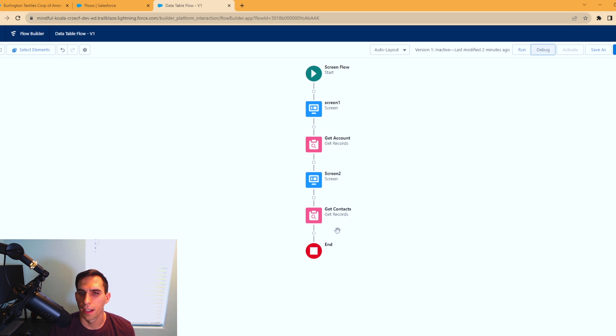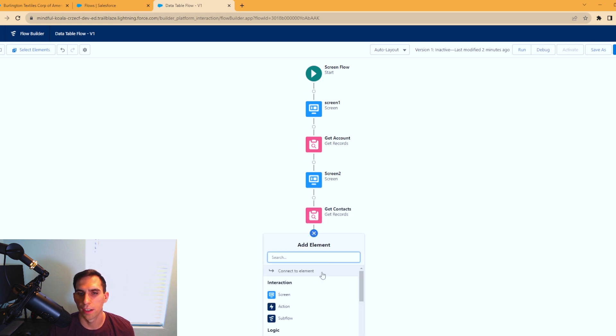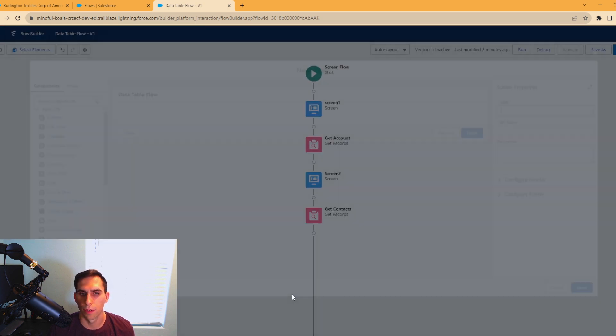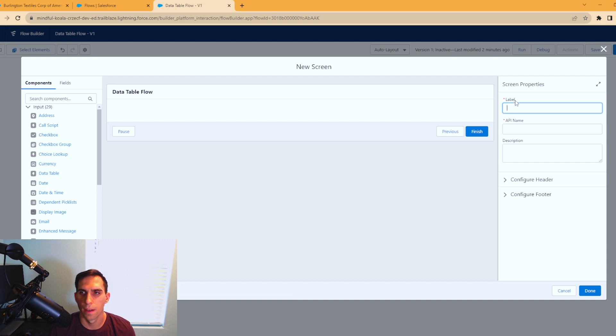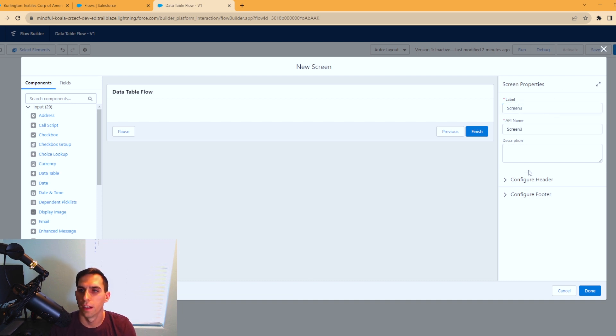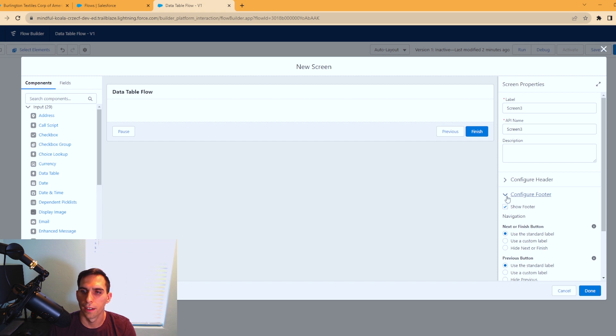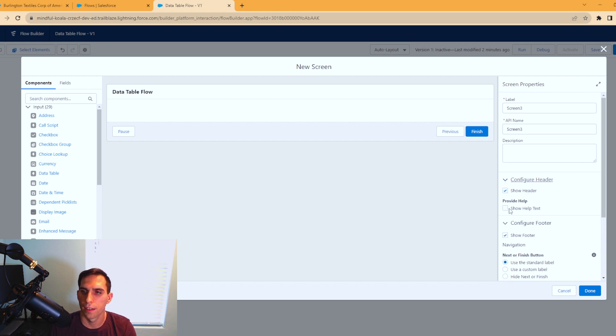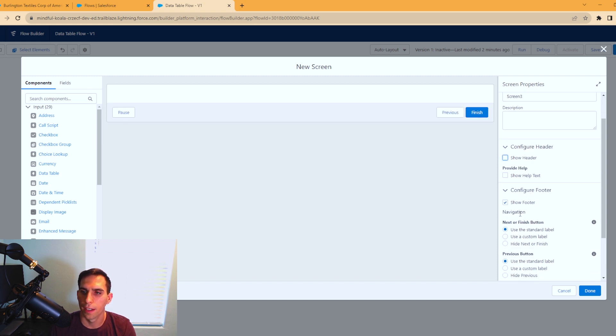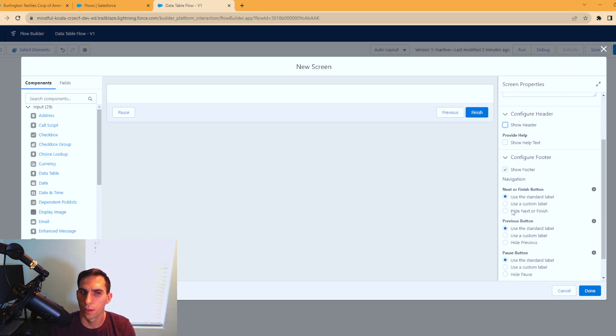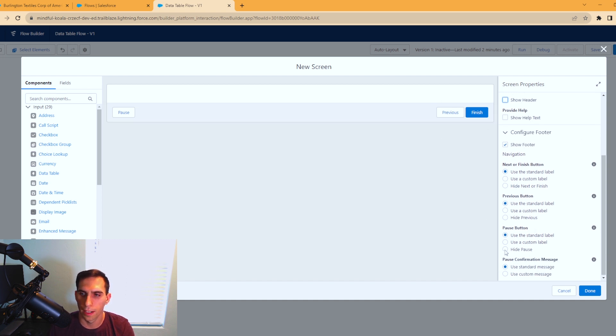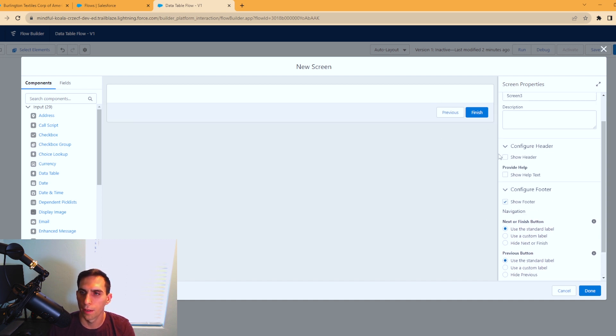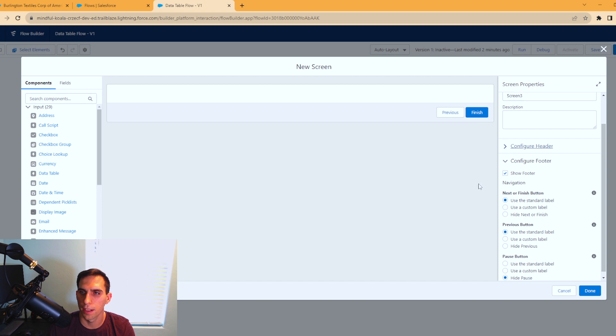Now that we've done that, we're going to need one more screen to display the results for us. We'll call this screen three. Hide the header, and then we'll show the footer. This doesn't really matter, you can do it however you want, but I like hiding the pause button.